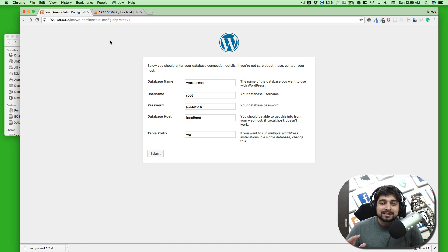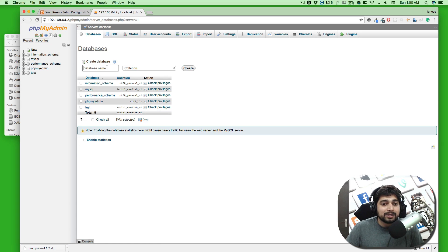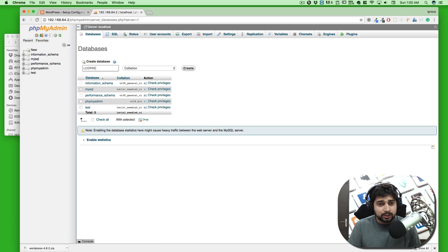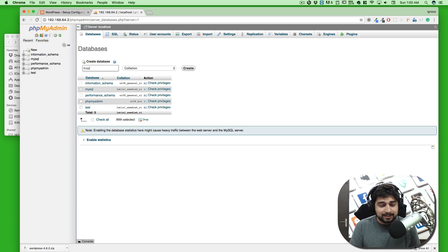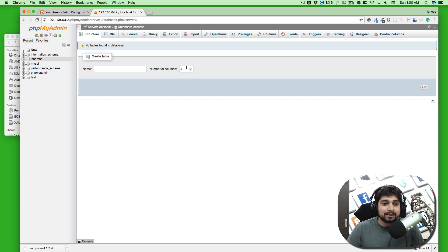I want you to understand the basics of why things are happening. Click 'New' in phpMyAdmin and create a new database. Let's call it 'lco_press' — just like WordPress, this is a good name. I'll copy this name. Leave the defaults and click Create. We don't need to create any tables or fields inside it right now.